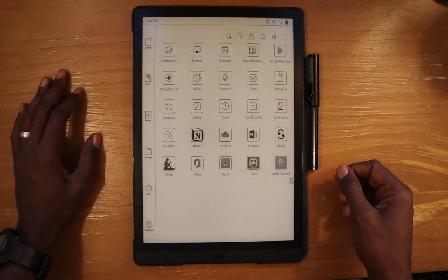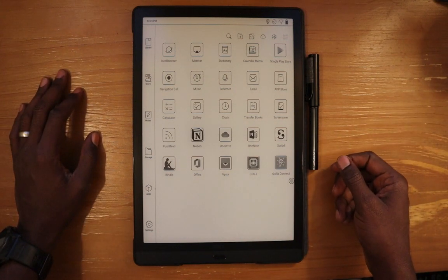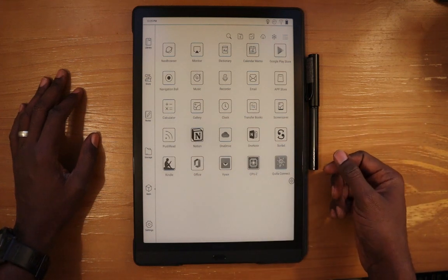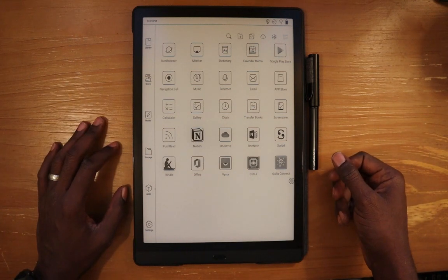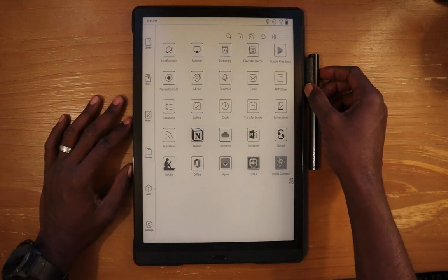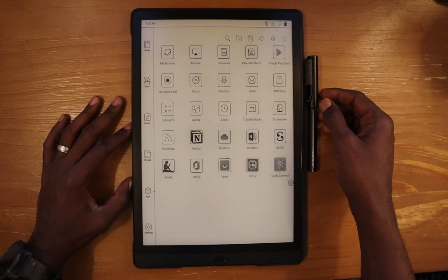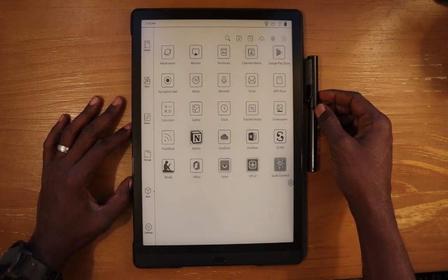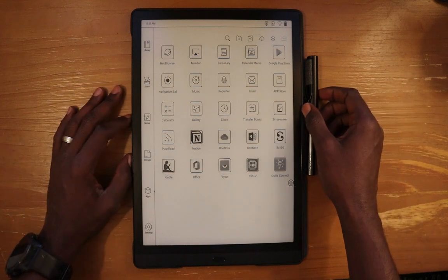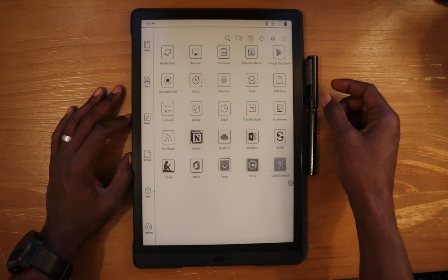Hello everyone, my name is Anton and today I'm going to show the OneNote app working on the Max Lumi. This has been a really big request from a lot of users in the comments, and I figured I'd go ahead and do a video that's specific to the OneNote application on this device.